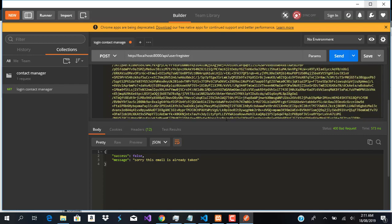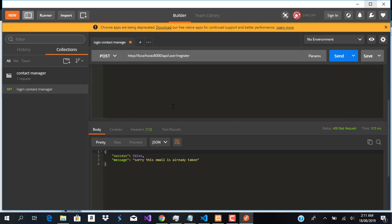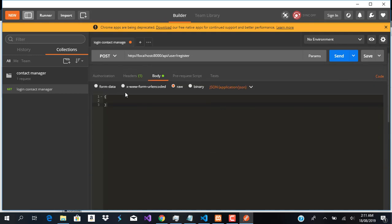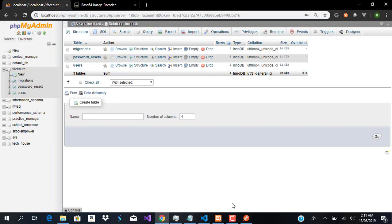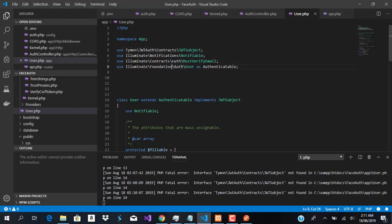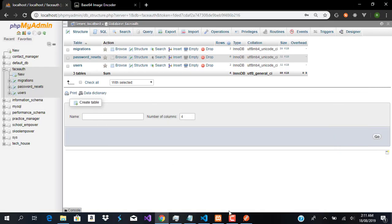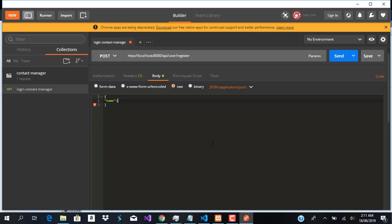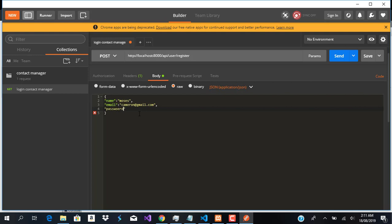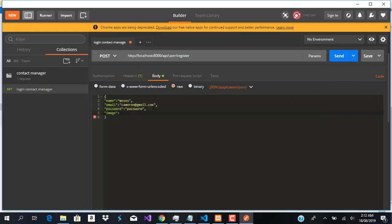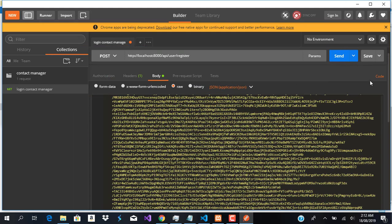Let me clear this. Now let's get back to testing with a new user. The fillable fields are name, email, password, and image. Let's use name Moses, email cameron@gmail.com, password as 'password', and we'll get the same base64 encoded image. Copy to clipboard and paste that in here.